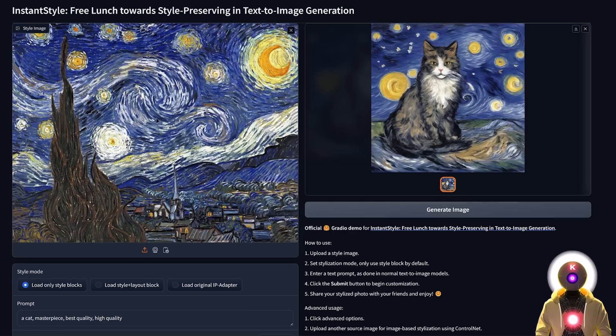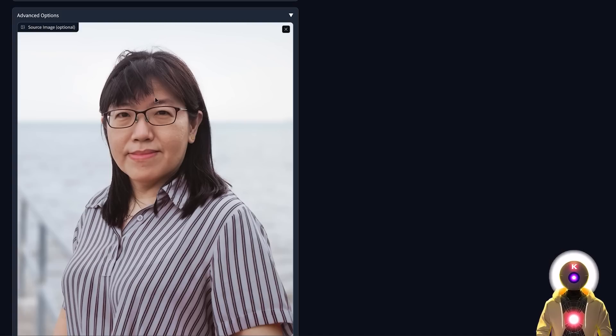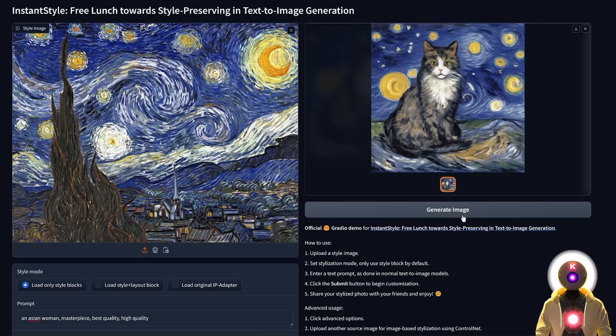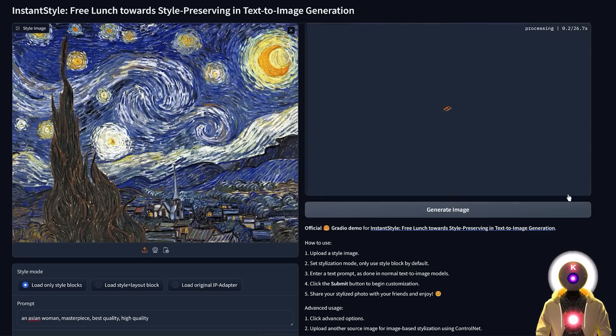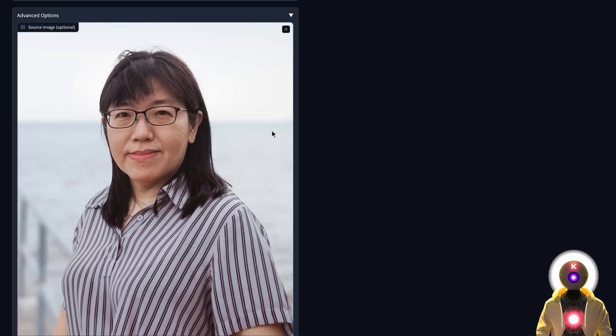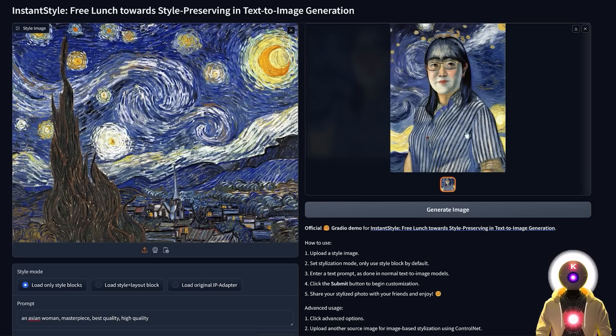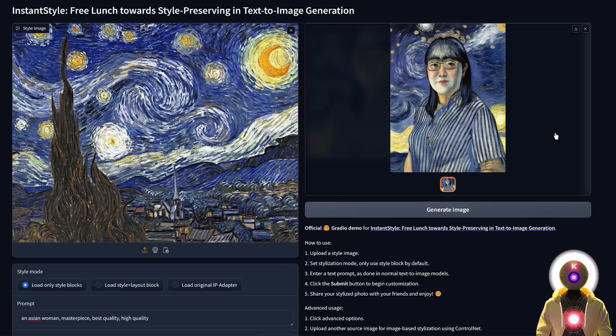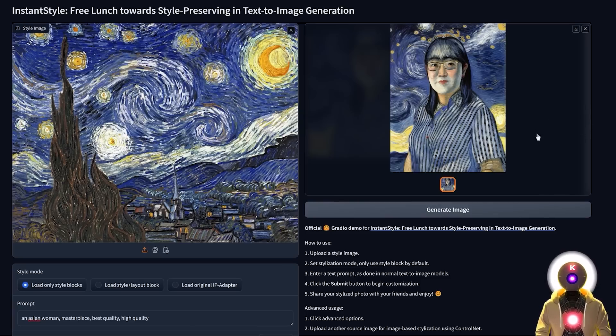You can also apply that style to another image. So once again, just upload the reference image right here, then upload the image that you want to apply the style to, and once you click generate, it will clone the style of the reference image and fuse it to the target picture to create a brand new fantastic looking image. This is the power of InstantStyle and it's really amazing.